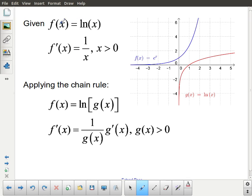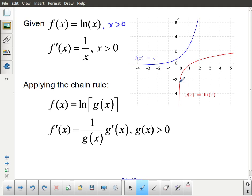The derivative of the natural logarithm is 1 over x, such that x is greater than 0. We still have that restriction — and the reason it's greater than 0, not just x cannot equal 0, is because that restriction is actually the restriction on the logarithm of x as well: x must be greater than 0. You can see that from the graph — this graph is not defined for any values left of the y-axis, i.e., not defined for any negative x values.